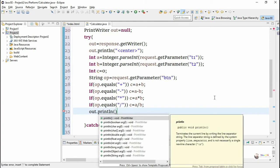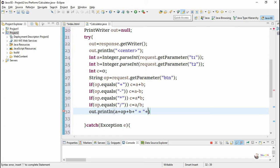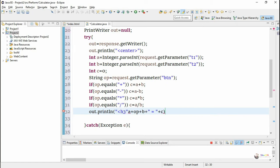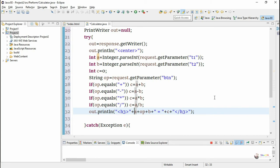We display the result: first the value of a, then the operation performed, then the value of b, an equal symbol, and the value of c. For formatting, we include an h3 heading tag before displaying the result and close the h3 tag after displaying it.